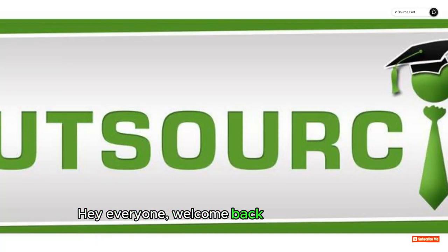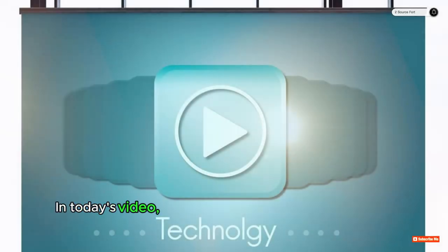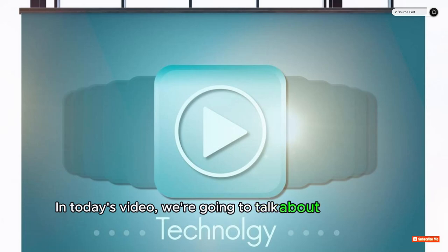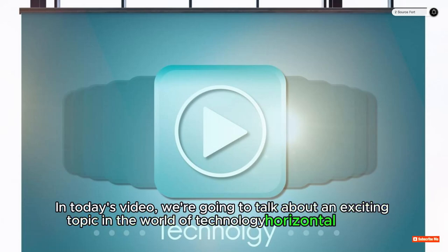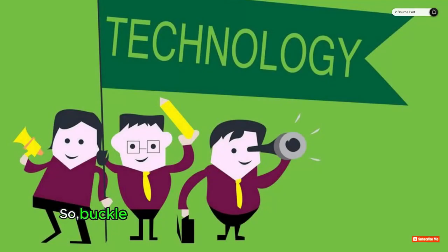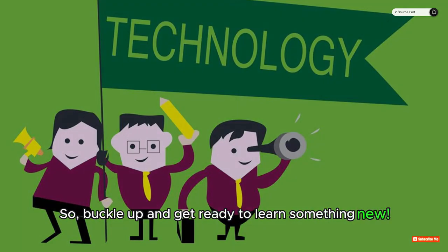Hey everyone, welcome back to ToSource Fort. In today's video, we're going to talk about an exciting topic in the world of technology: horizontal scaling. So buckle up and get ready to learn something new.